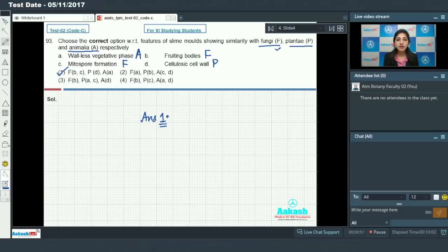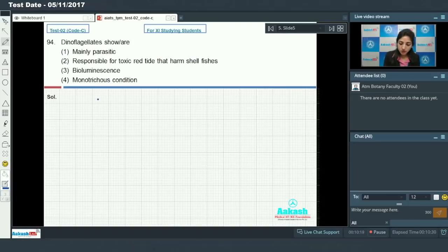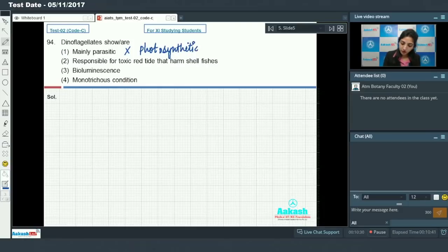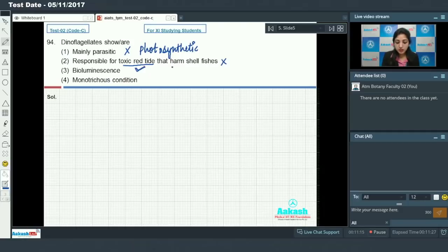Question 94: dinoflagellates — as we know, they are unicellular photosynthetic protists. Option 1: they are mainly parasitic — incorrect, they are mostly photosynthetic. Option 2: they are responsible for toxic red tide that harms shellfishes. Dinoflagellates are indeed responsible for red tide — true — but they do not directly harm shellfishes.